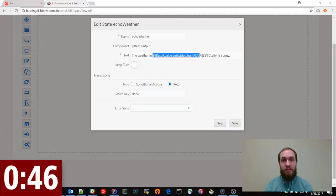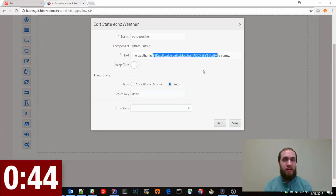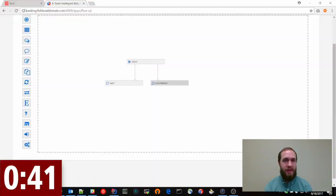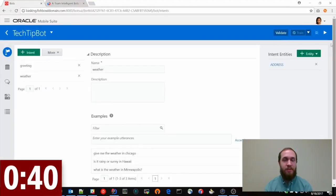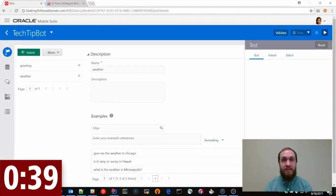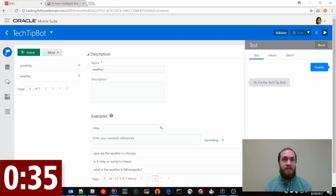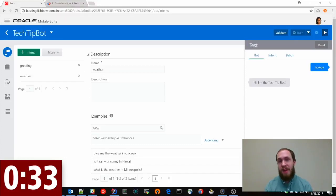And if it maps to the weather intent, typically we would want to build in a call to some kind of weather API so we could get the exact weather. But in this case, we're just going to print the city back to show that the bot correctly captured what city the user is asking about.